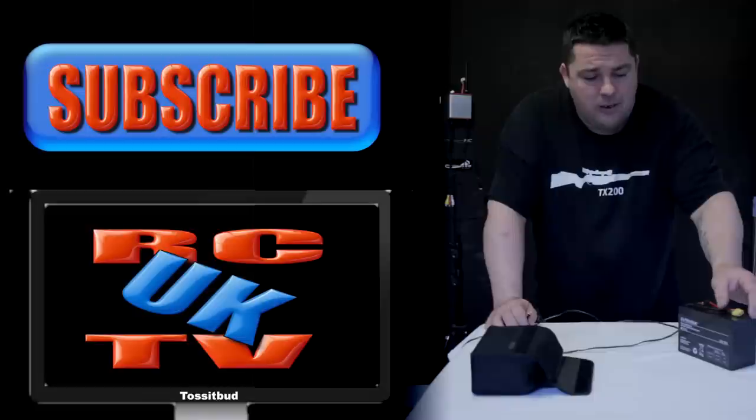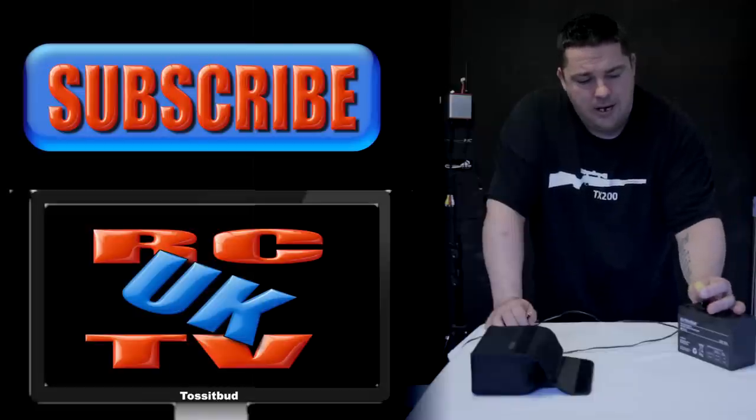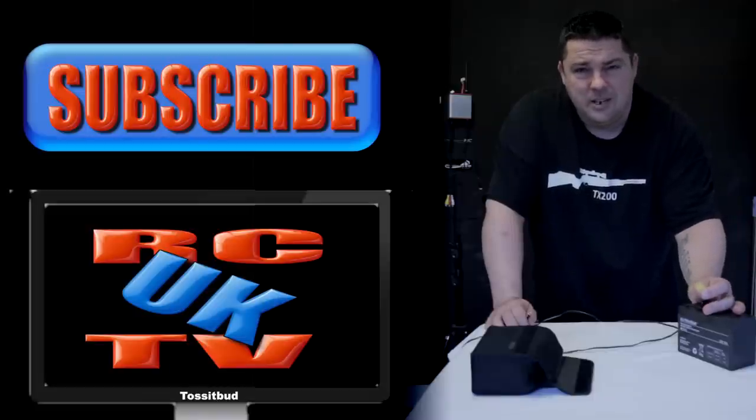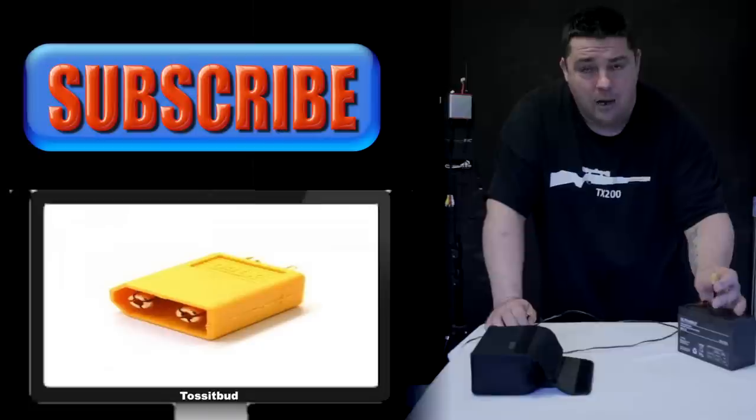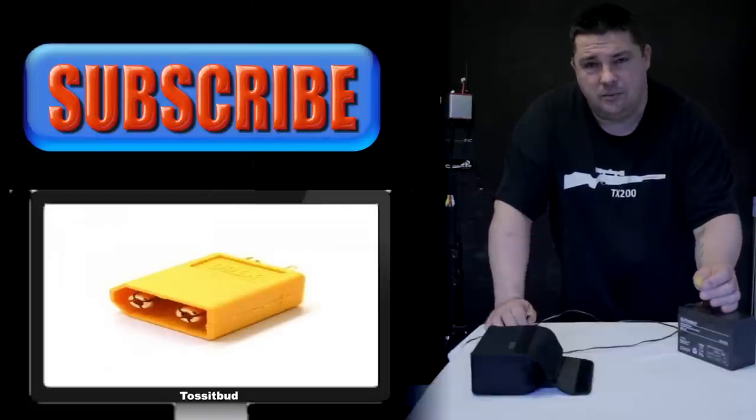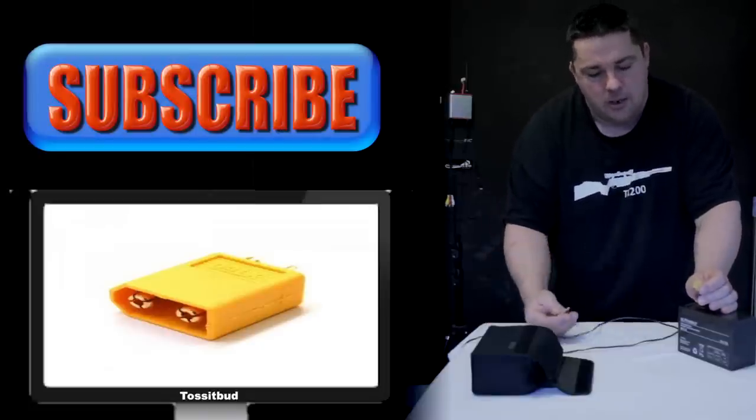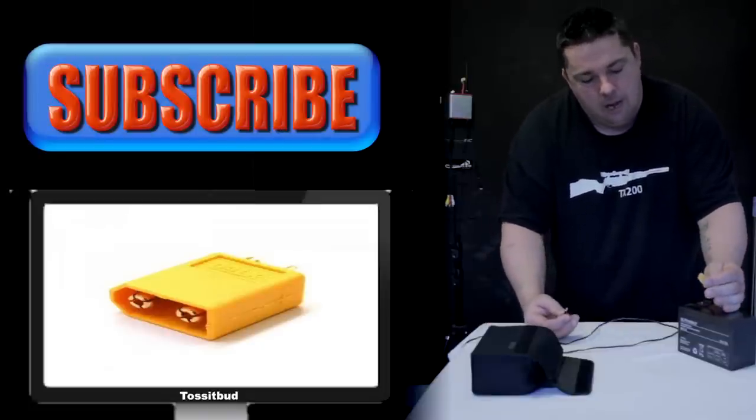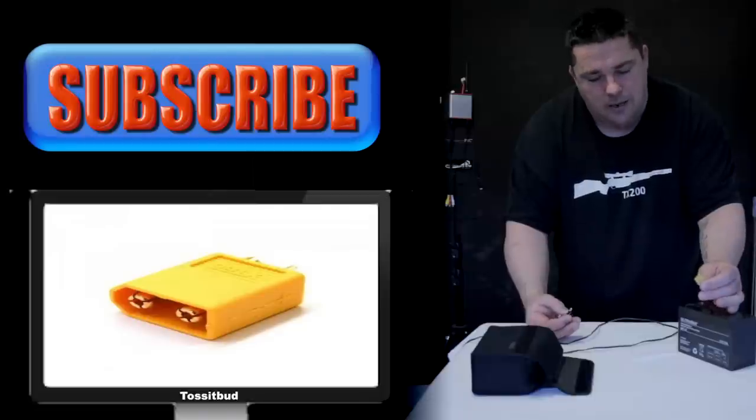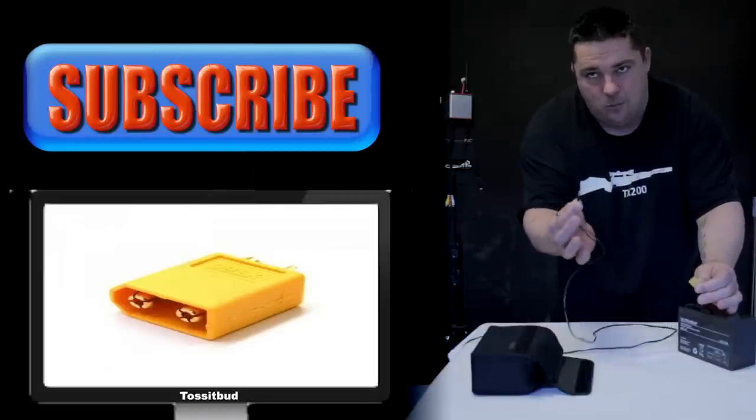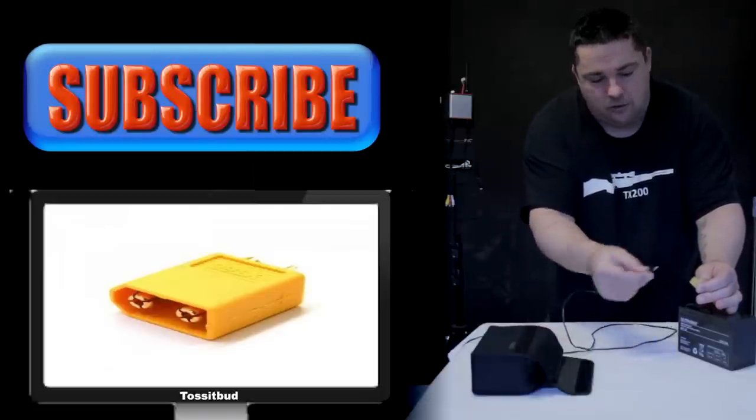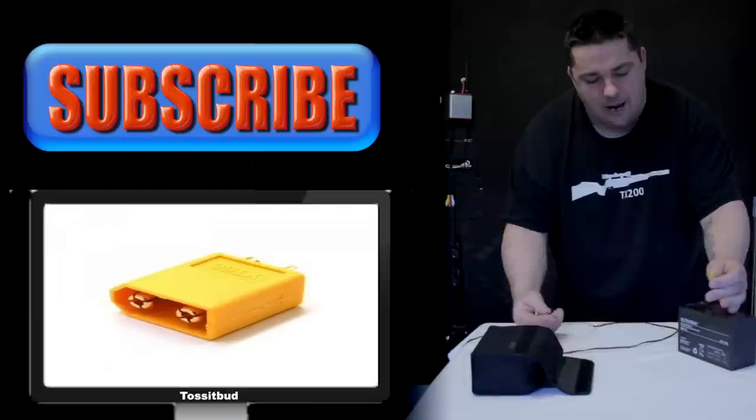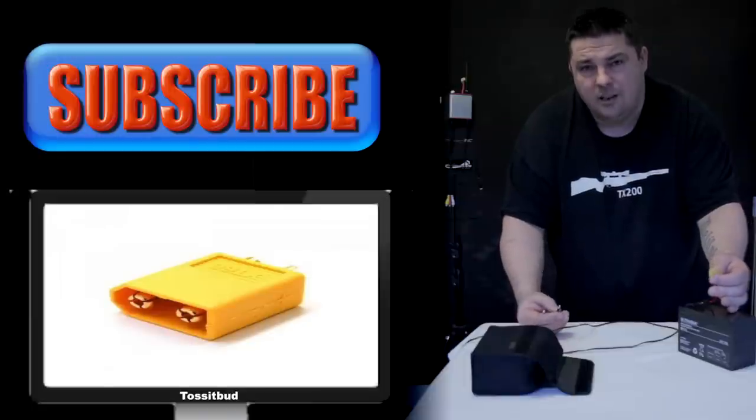So to the point of the video, I didn't have any XT60 males, which I think is a female but Hobby King call a male. But the reason they call this one the female is that the male part of the XT60 slots inside.